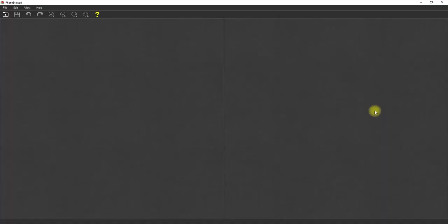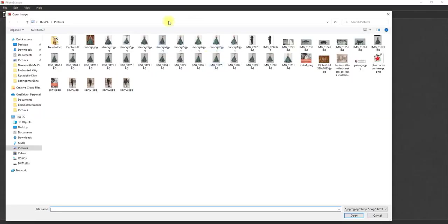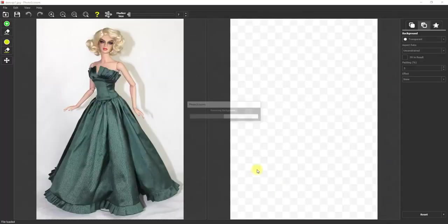Now I'm going to go to my Photo Scissors program. As you can see it has a pretty simple menu: the left box is where I upload the photograph, and the right box is where the photograph is shown after the background is removed. There are just a few options in the top menu, and right here is the upload button. I'm going to open up DanceJS1.